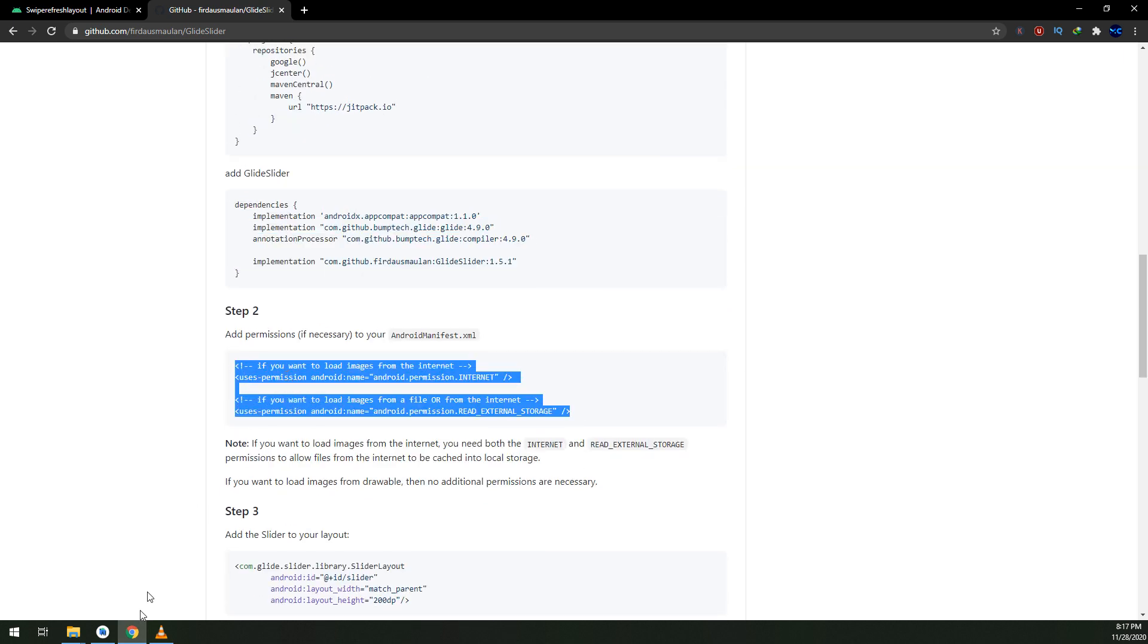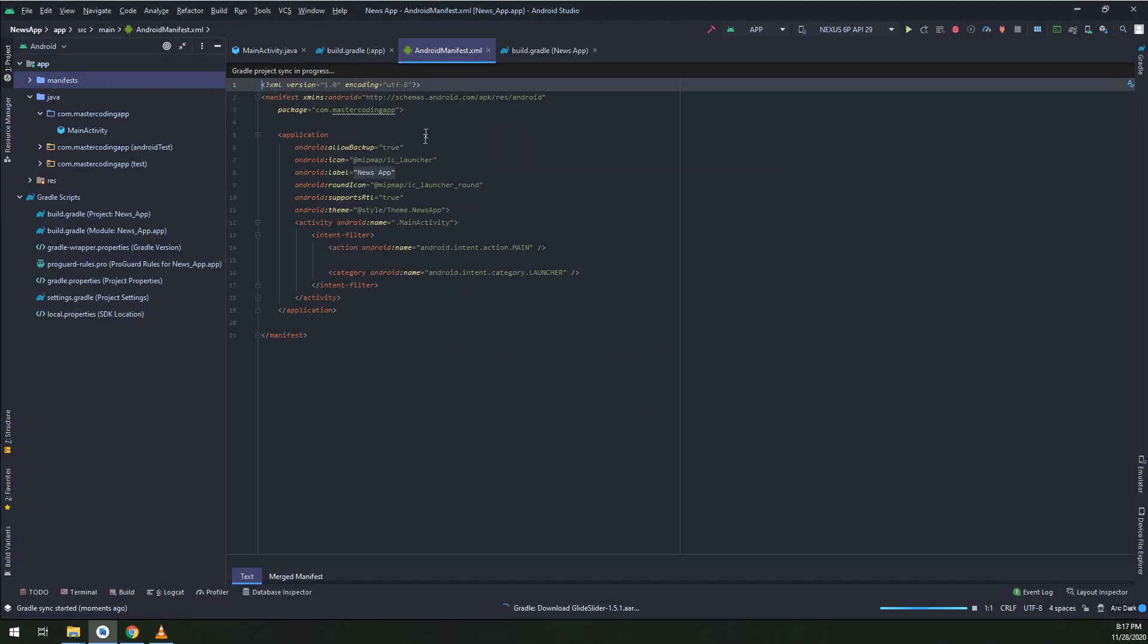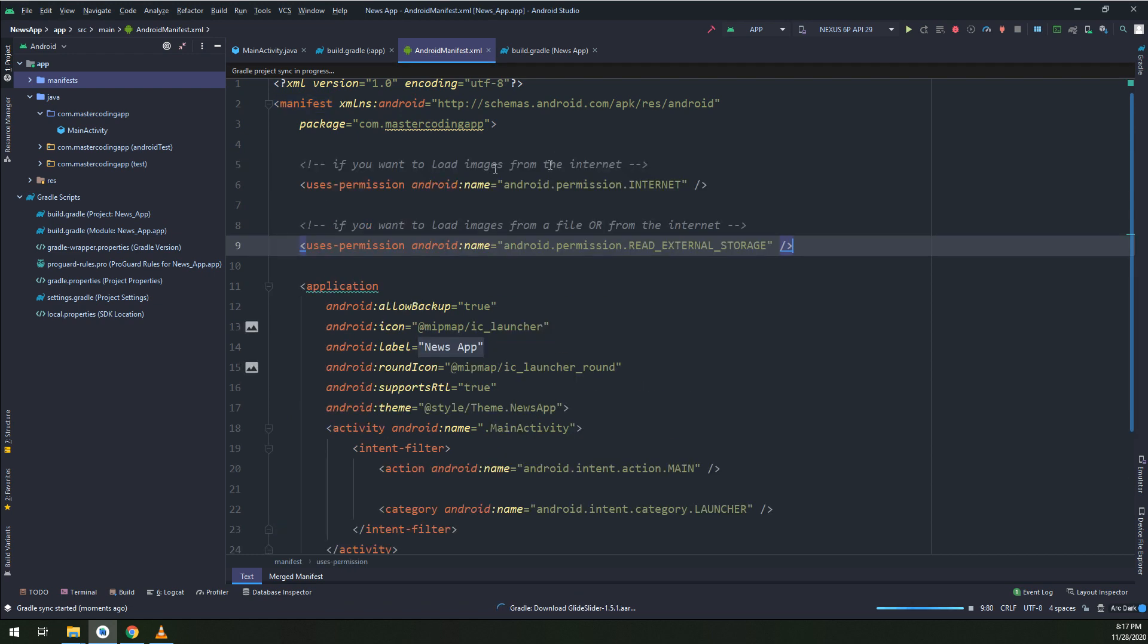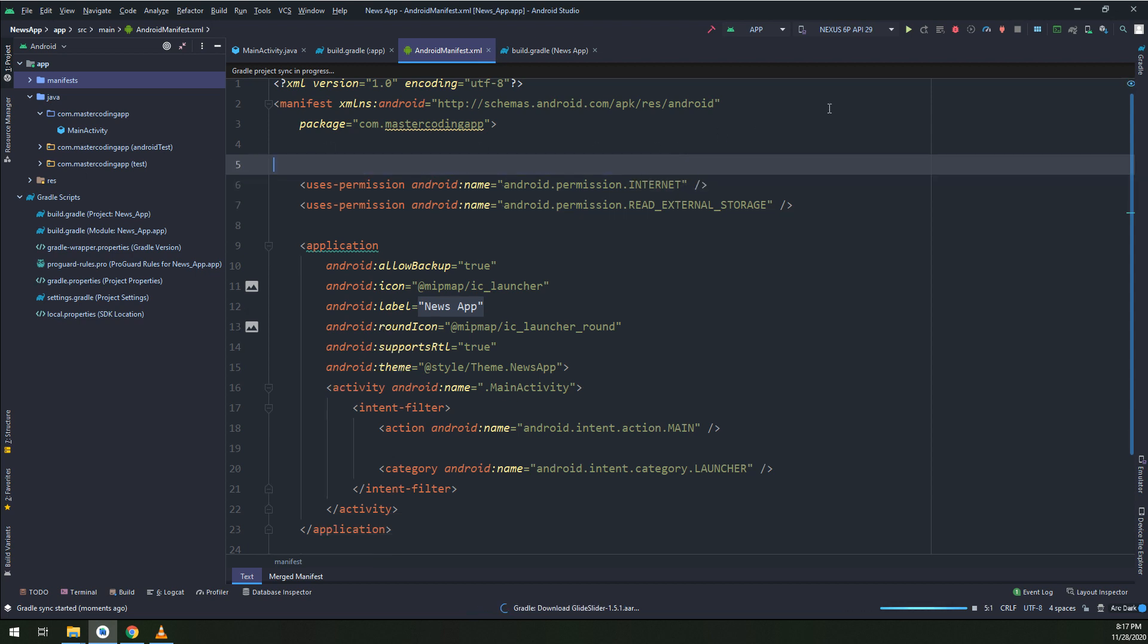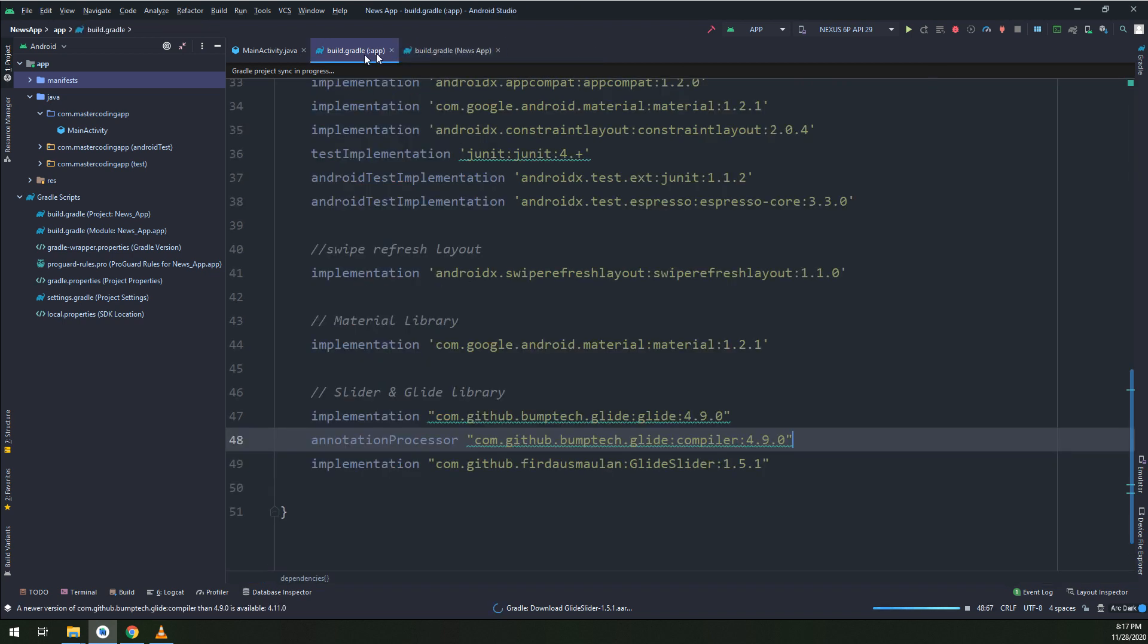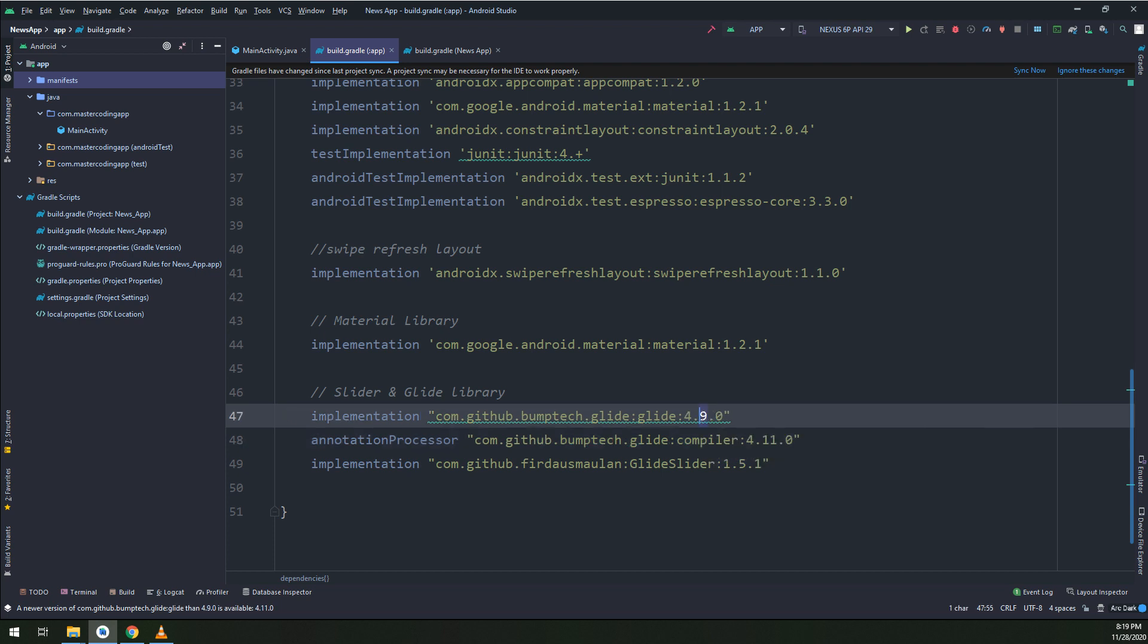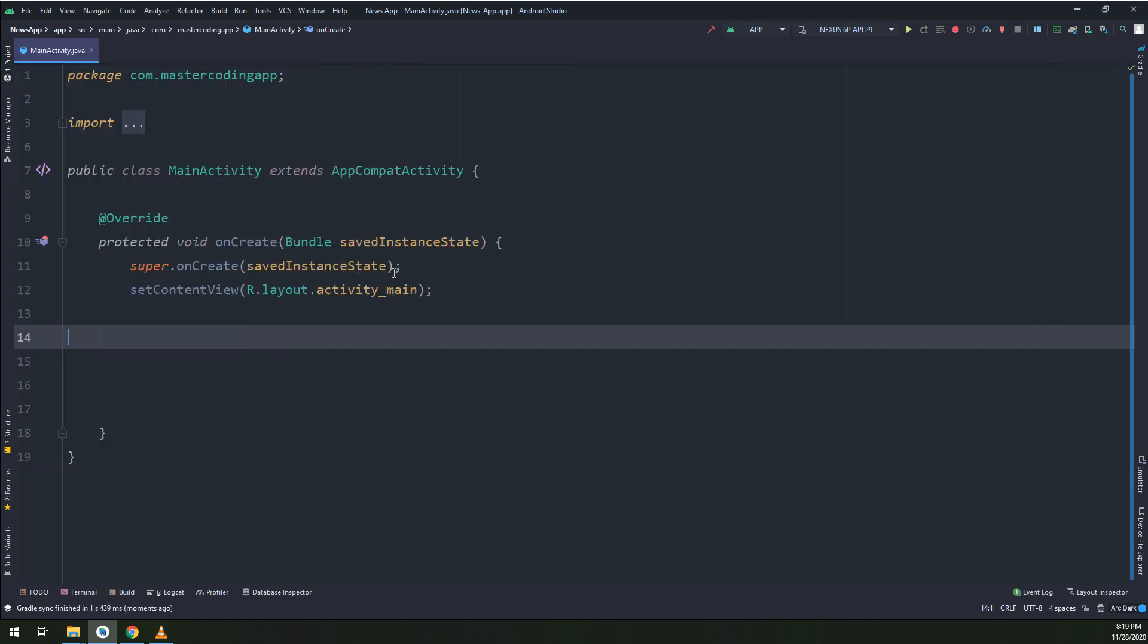I will add the permissions in the manifest. In order to ensure that everything is working fine, I will add the read external storage and the internet because we are going to fetch data from the internet. I will edit it to 4.11, this is the latest Glide library version.